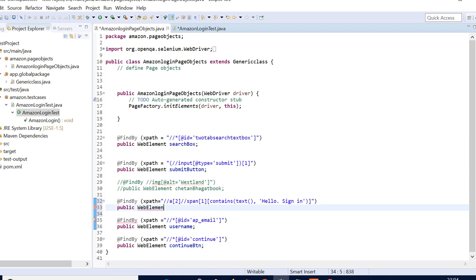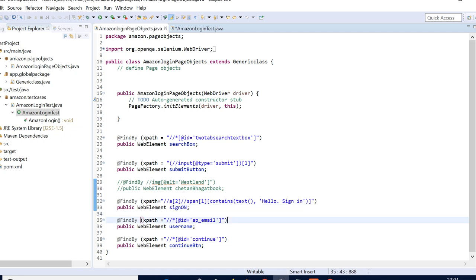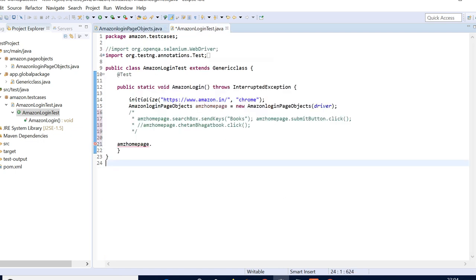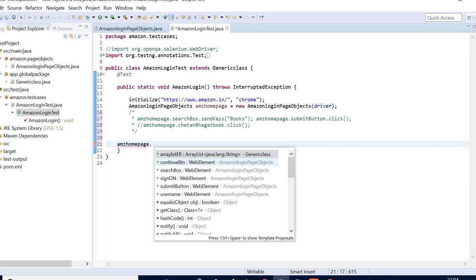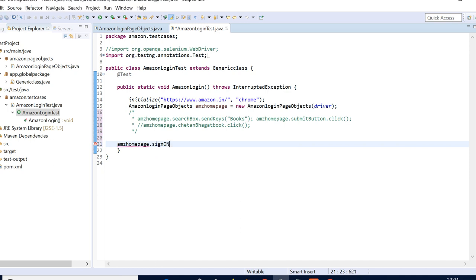Now we have done that. So what was this — sign on button? We'll write sign on. We need to maintain the naming standard — so sign on, dot click. Then it is going to another login page. I don't think we should have that for one functionality, but yeah, you can have it.